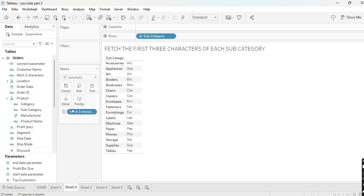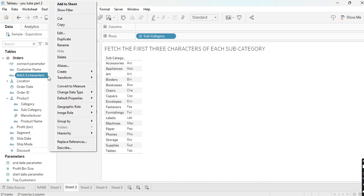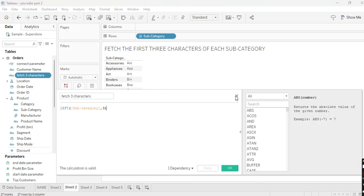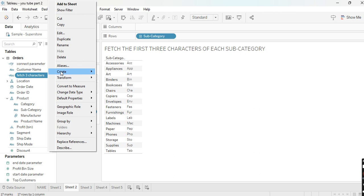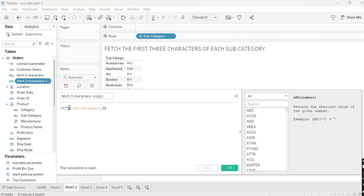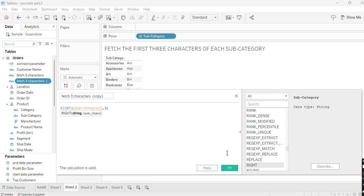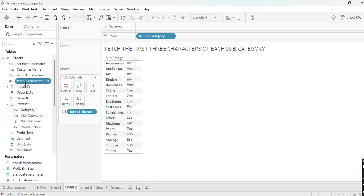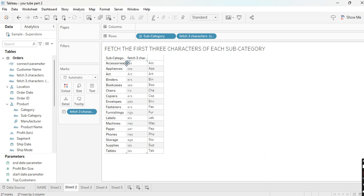As you can see, we have fetched only the first three characters of each subcategory. Likewise, if you want to fetch the last three characters, duplicate this field and just replace LEFT with RIGHT. As you can see, it will now fetch the right three characters from each subcategory. I hope you understand this scenario — if you have any doubts please comment and we will resolve them.